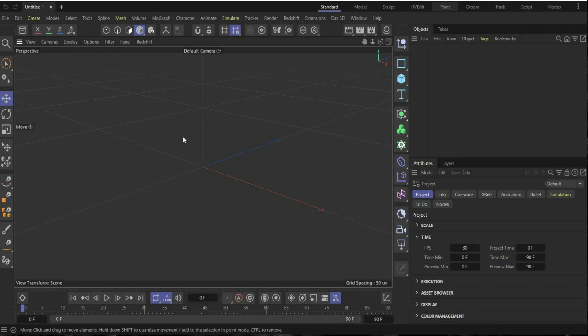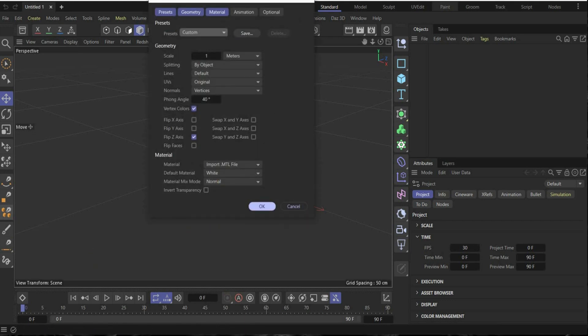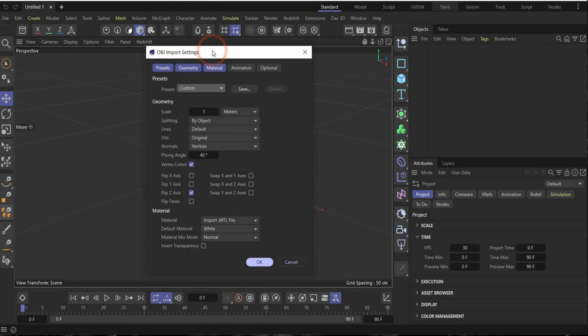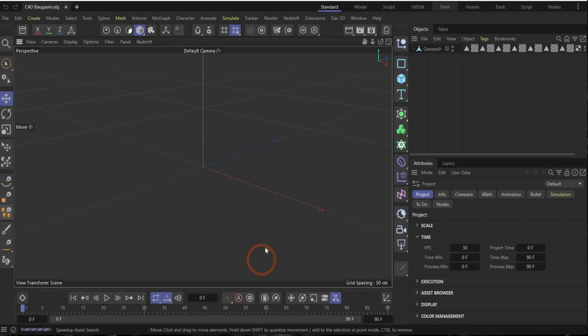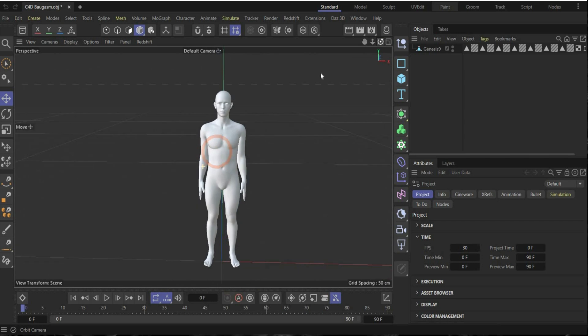In the next step, open Cinema 4D and then drag and drop the OBJ file here in the window. Here it's important that you choose meters because it's a human body and in meters it is the most realistic, and it's important for the hair later on to grow it on the head. Choose it and import it. Perfect. Now we have our figure.